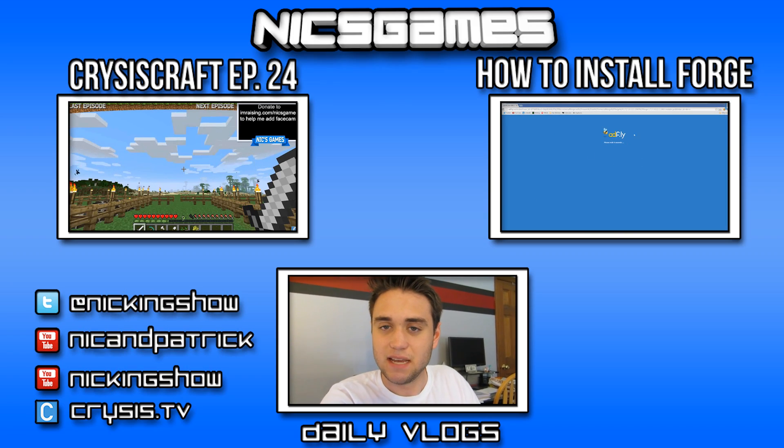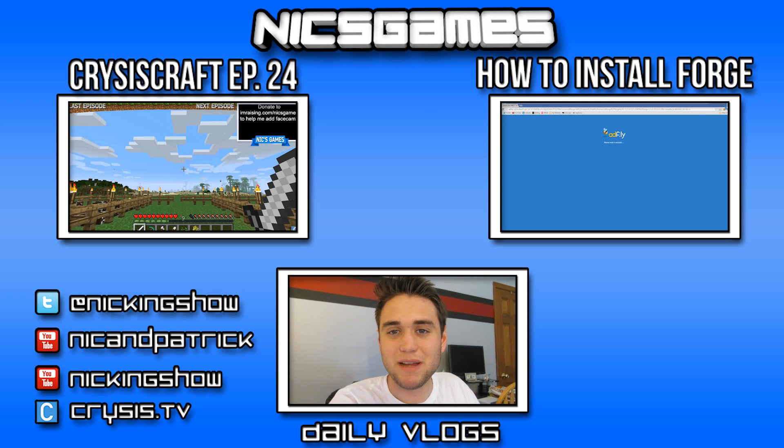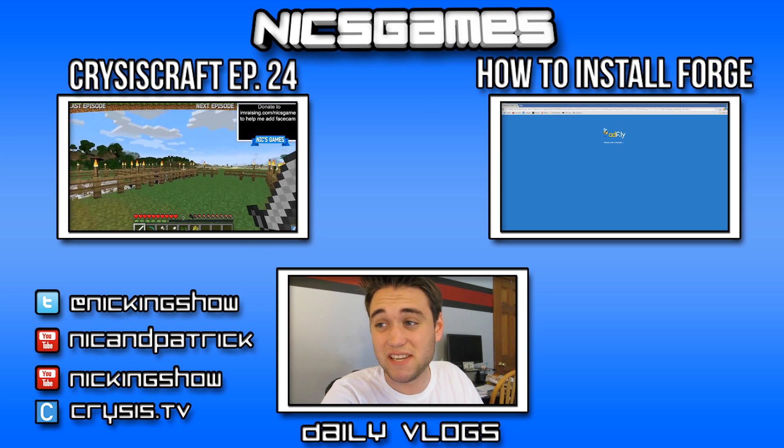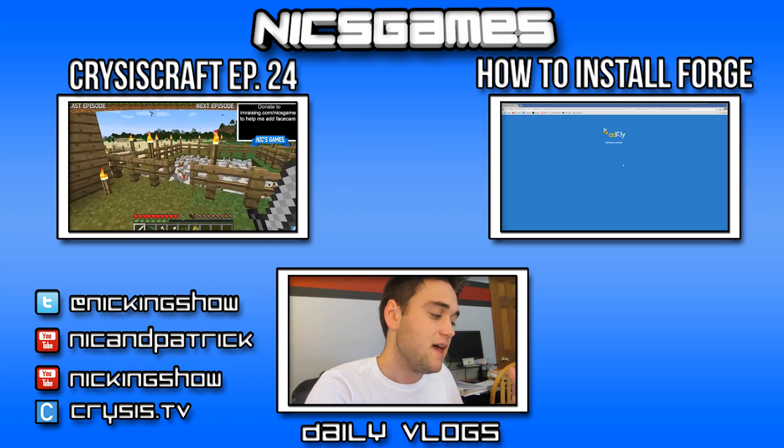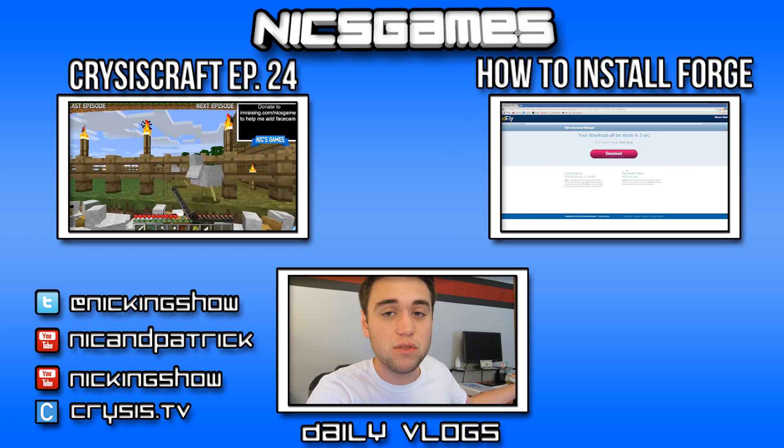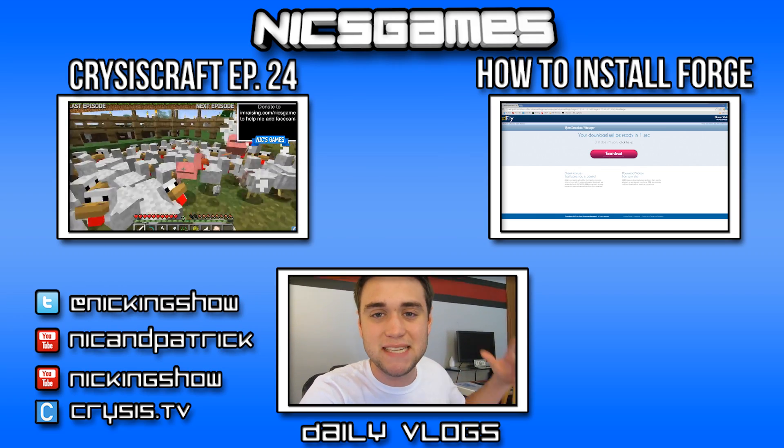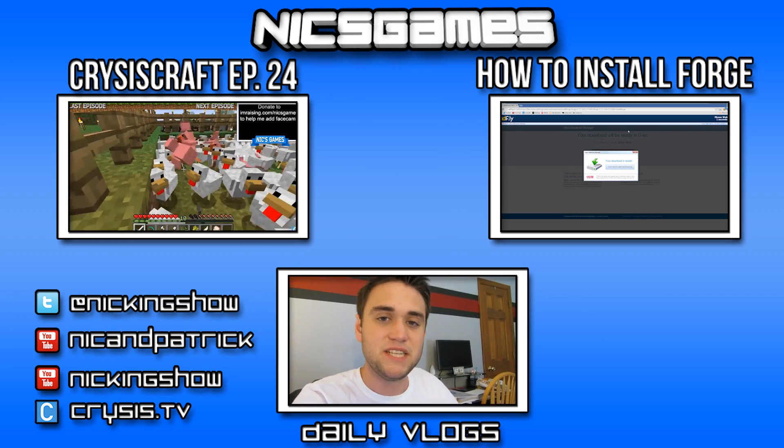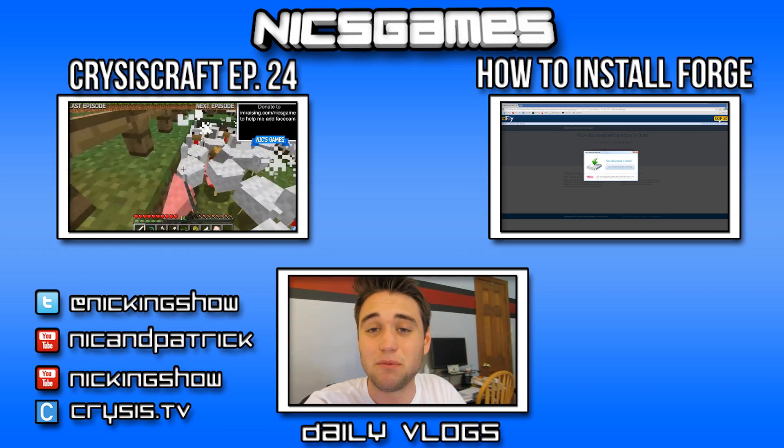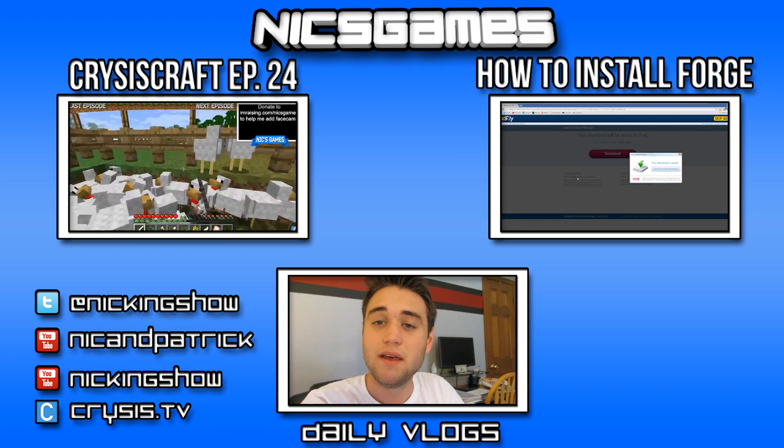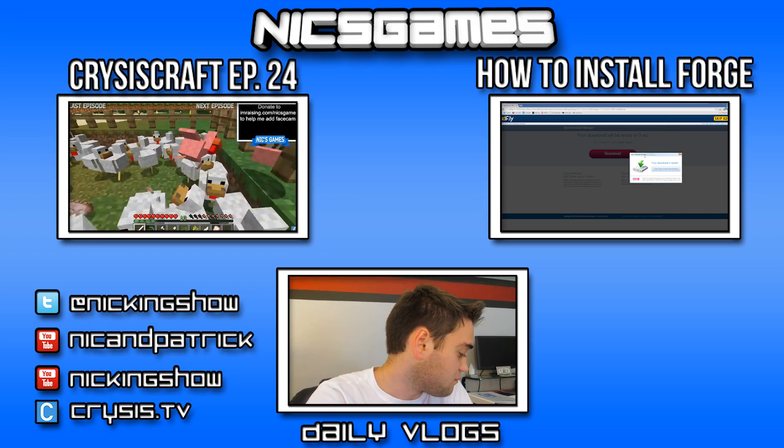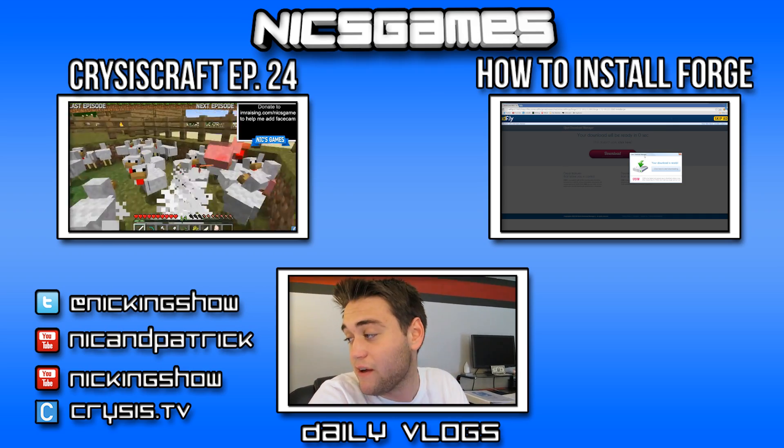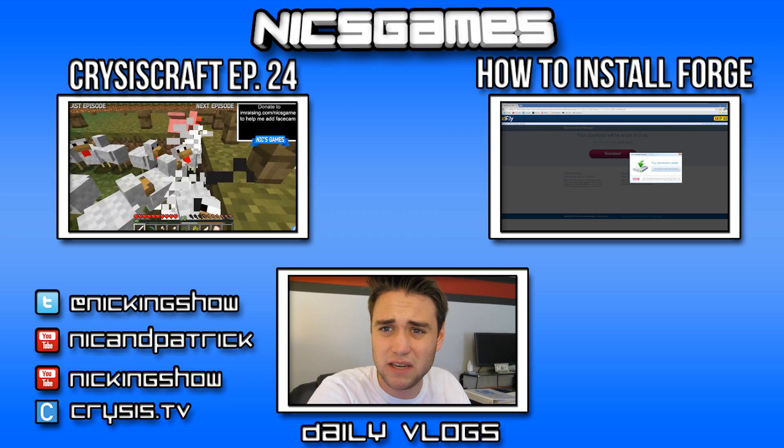On the left is Crisis Craft, episode 24. Crisis Craft has returned. It is back and better than ever. Go check it out. I think you'll really enjoy that episode. I really enjoyed making it. And on the right is How to Install Forge in Minecraft 1.7.2. Go check out that if you want to see how exactly you can install the Minecraft Forge mod loader. Also, check out the daily vlogs that I do every single day in the bottom center of your screen. I'm Nix Games, and I'm out, guys. Peace.